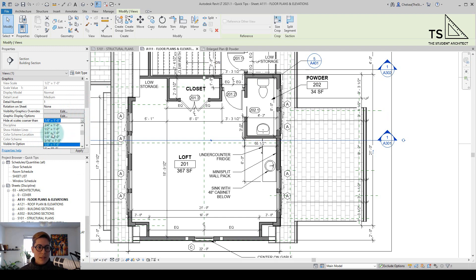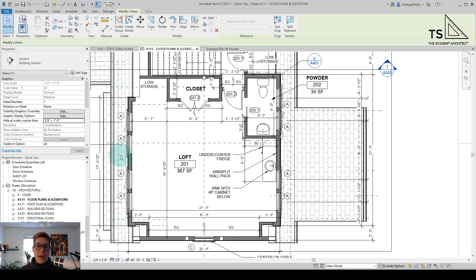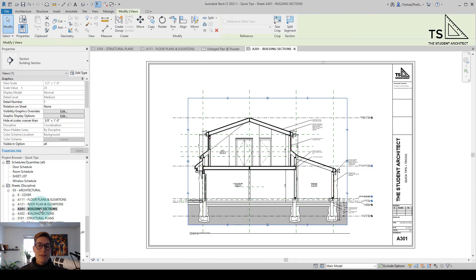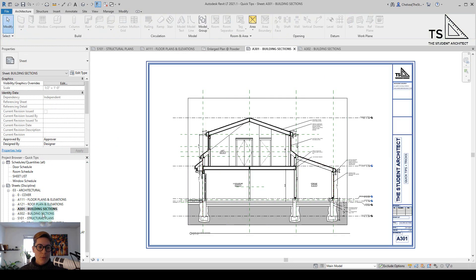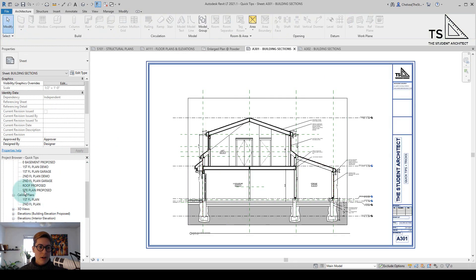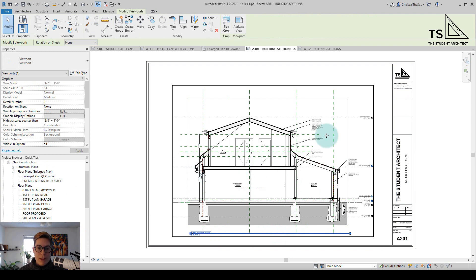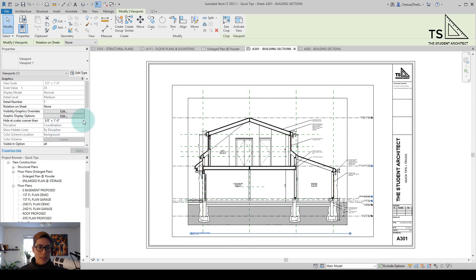Let's set it to three eighths and then you'll see it disappear from that view. If I ever change my mind and I have trouble finding that view I can always find that view within either the project browser or on a sheet itself and then when I click on the view you can see that I can change that setting.